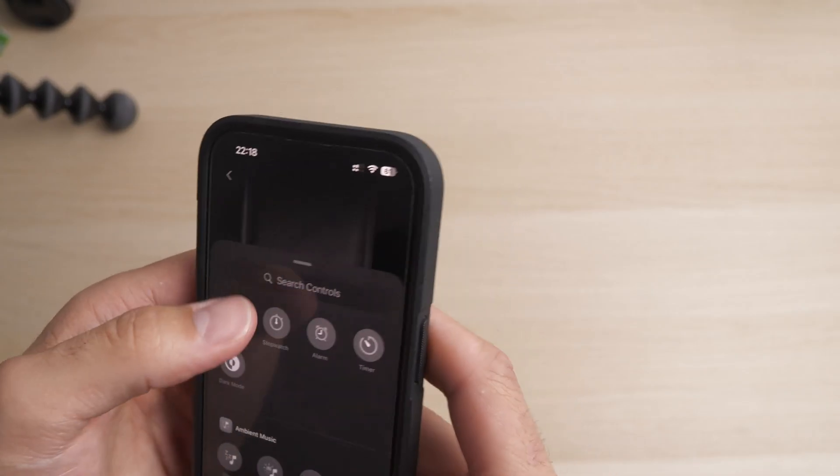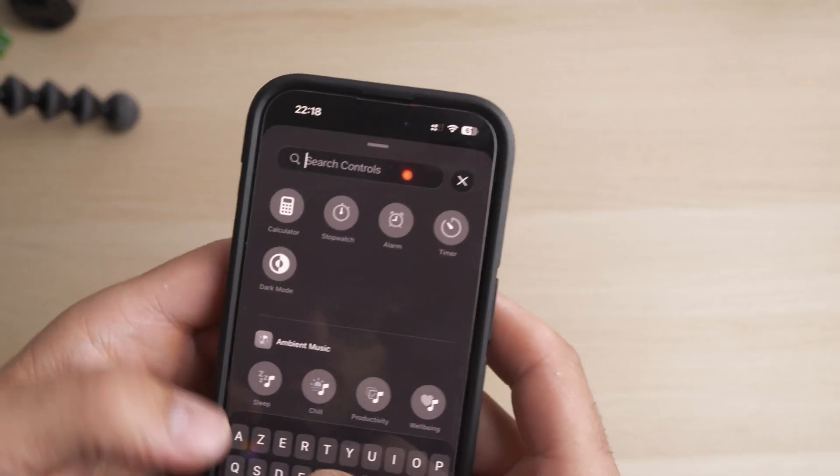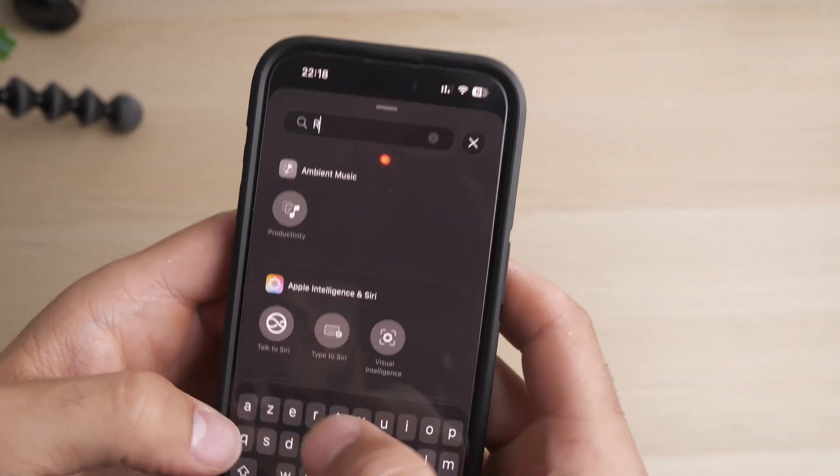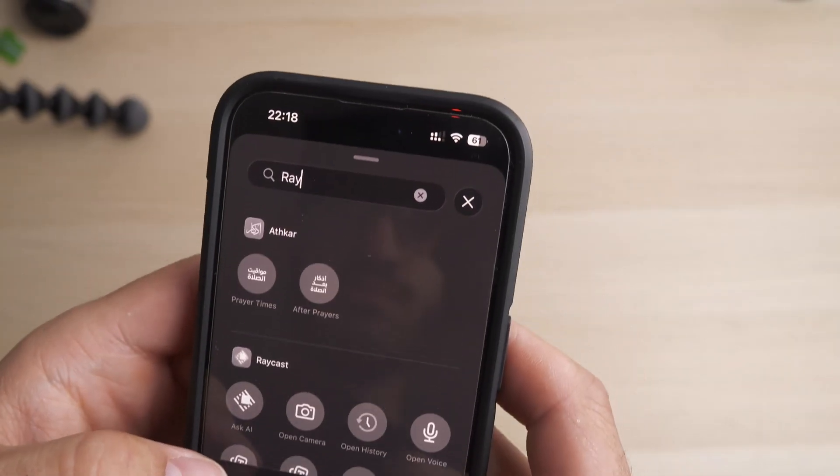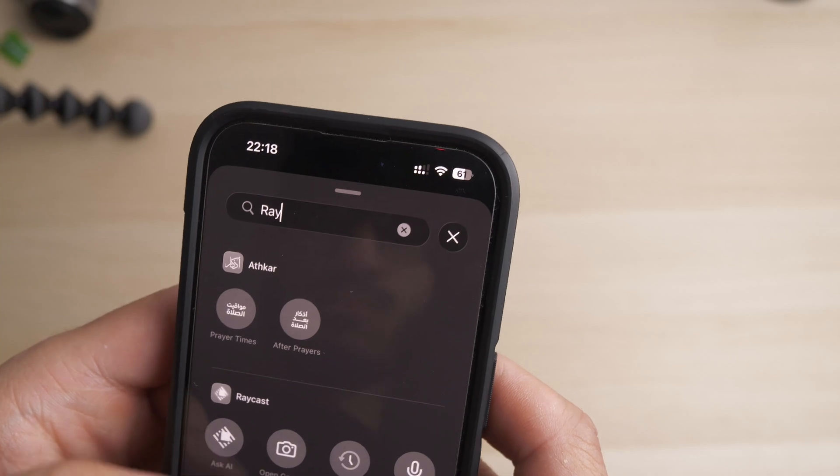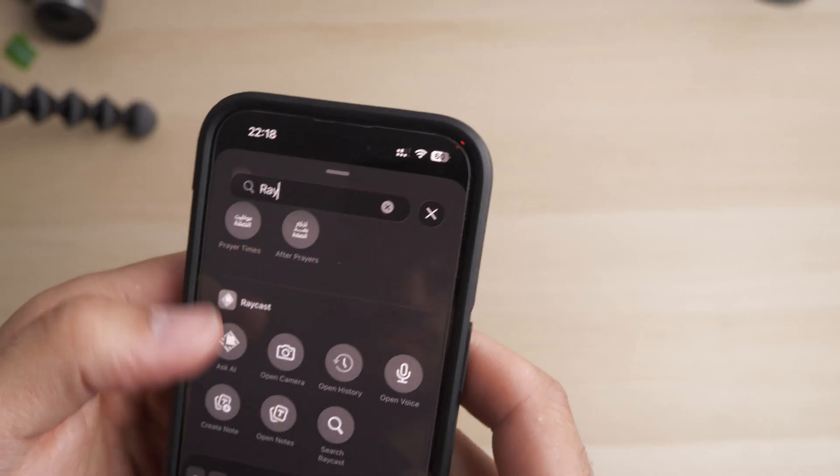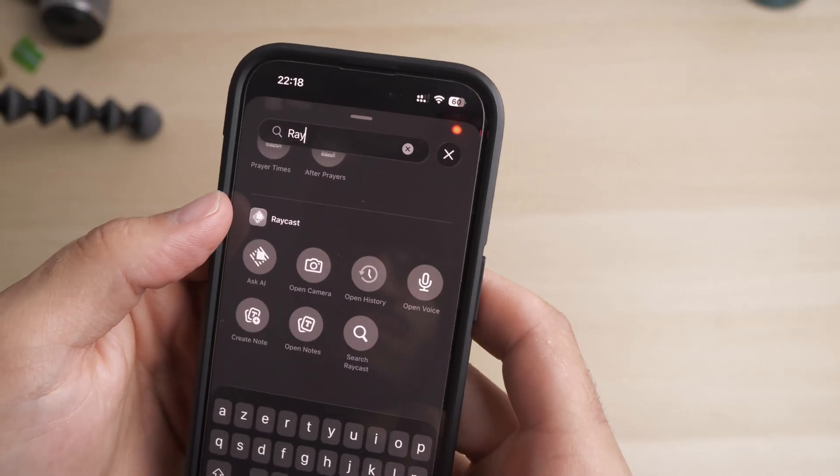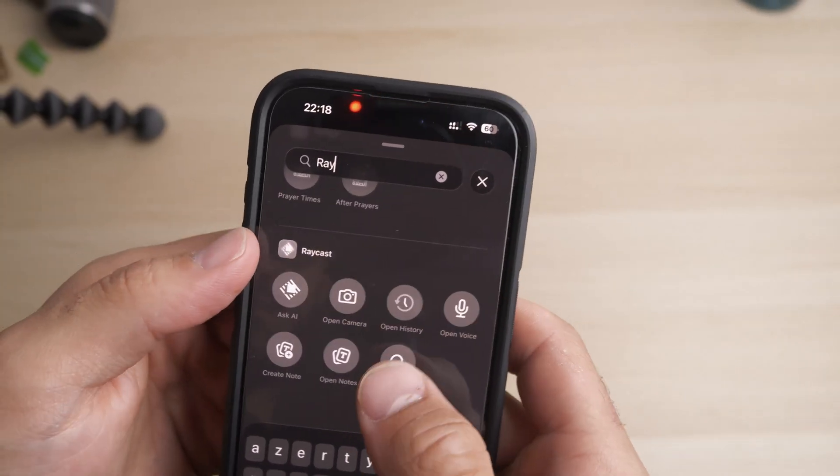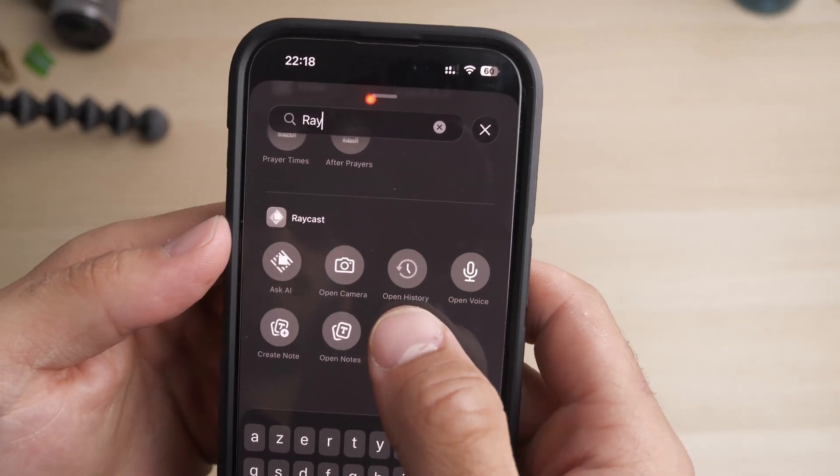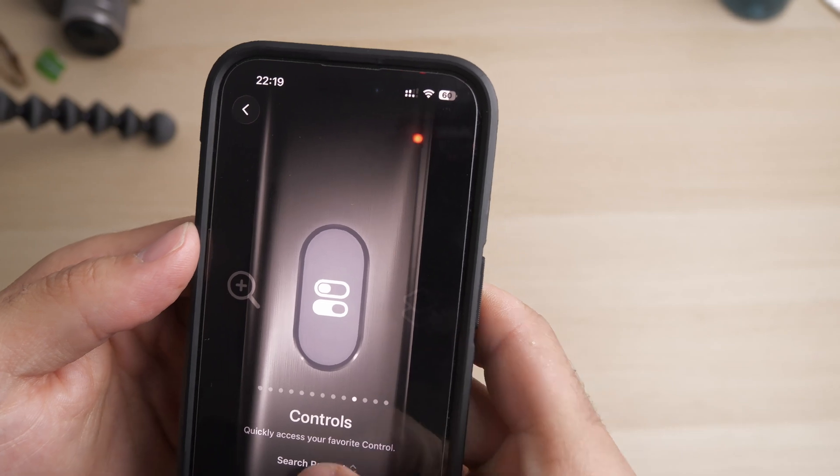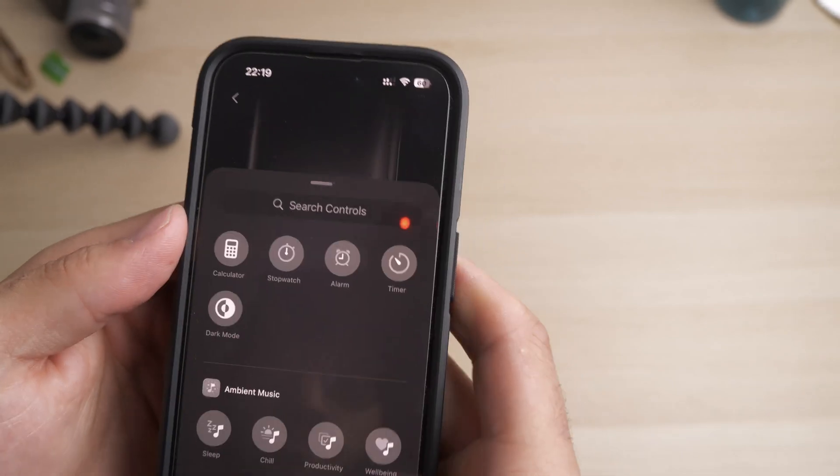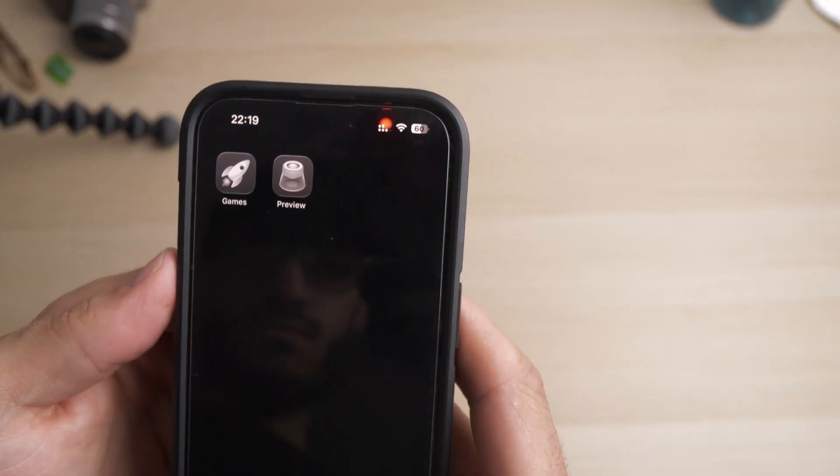What makes Raycast particularly impressive is its natural language understanding and the ability to customize responses based on your specific needs. The app also integrates seamlessly with other iOS apps, making it a true productivity powerhouse that can streamline your daily workflows.